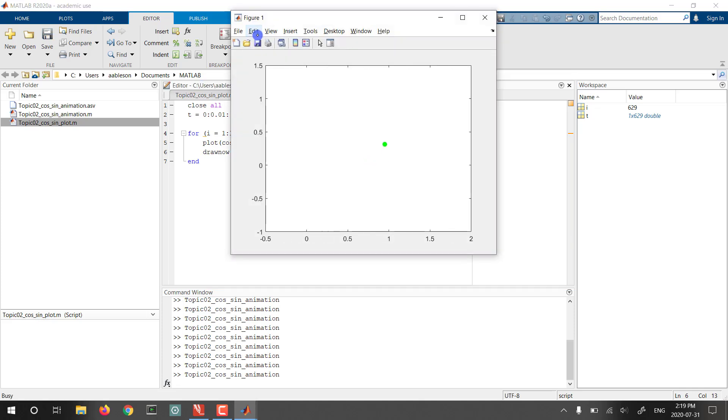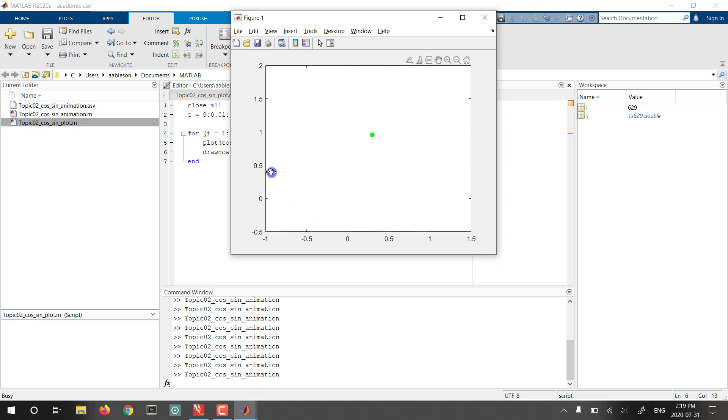Aha! Now we actually get an animation. We can see this dot moving. And if you take a careful look at the axes here, it's sliding around a bit. And that's going slowly. You might want to speed that up. But it's doing basically what we wanted.